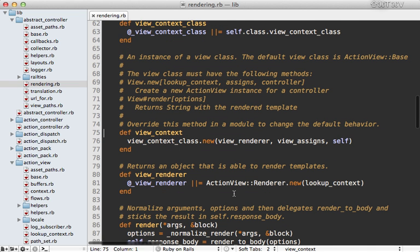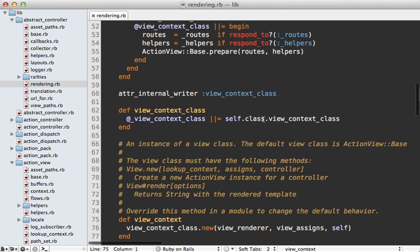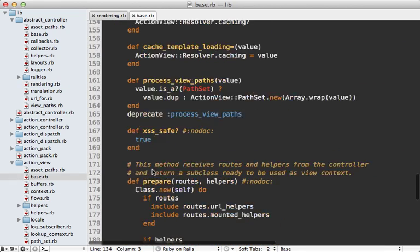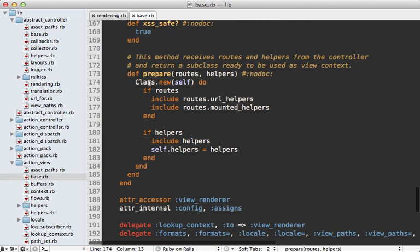Starting with the view context - what this does is instantiate a new view context class, which calls ActionViewBase.prepare. This has a prepare class method which calls class.new, creating a new anonymous class passing self to it - subclassing ActionViewBase. So this is the anonymous class we were seeing at the beginning when we inspected it in the template. It inherits all the behavior of ActionViewBase, but also includes a few modules passed in from the controller, giving us custom routing and helper behavior. Each controller can have its own context with specific methods.